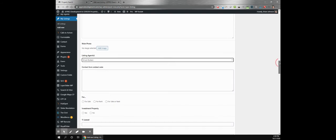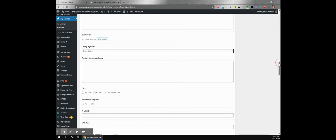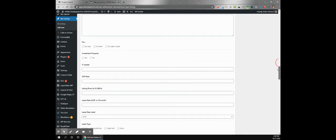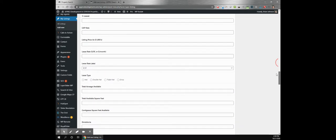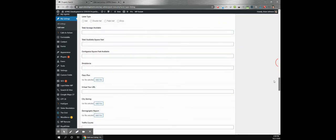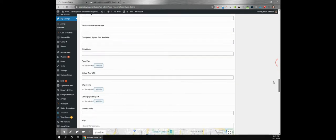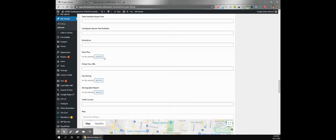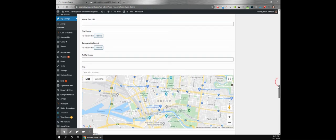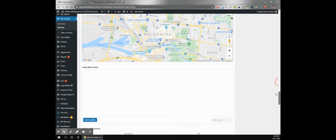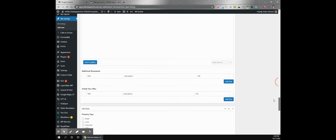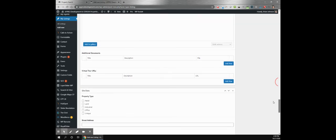And some of these fields we've got file upload fields. So if you want a floor plan, they can add that in as a PDF or whatever they would like to use for it. And one of my favorite things on here, we have additional documents.